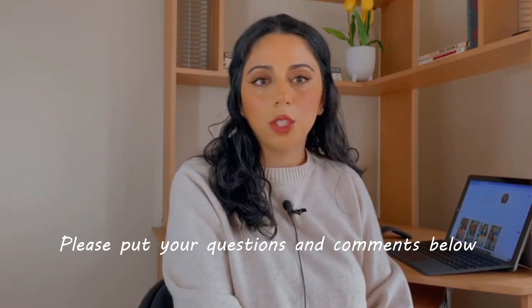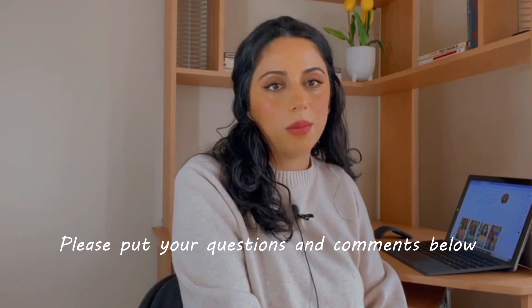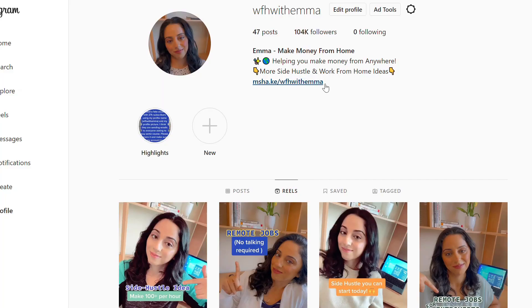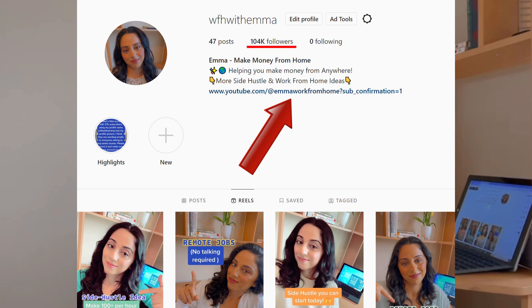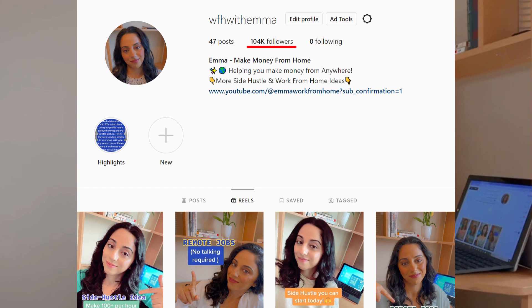This is my Instagram profile, and right here I can paste my website link or my affiliate links. If anyone clicks here and buys the product, I will get a commission from it. It's pretty simple and this is how it works.